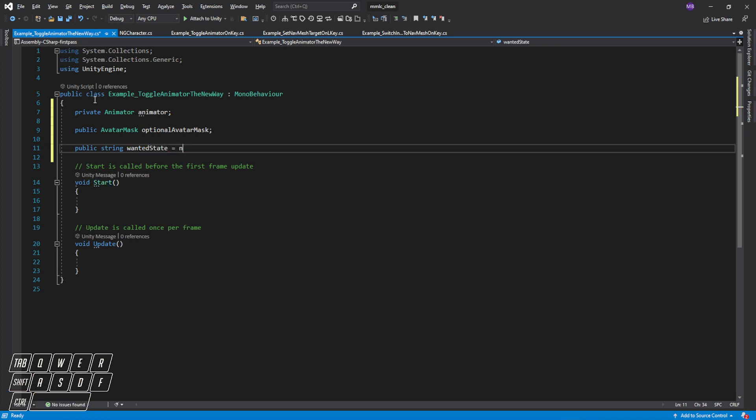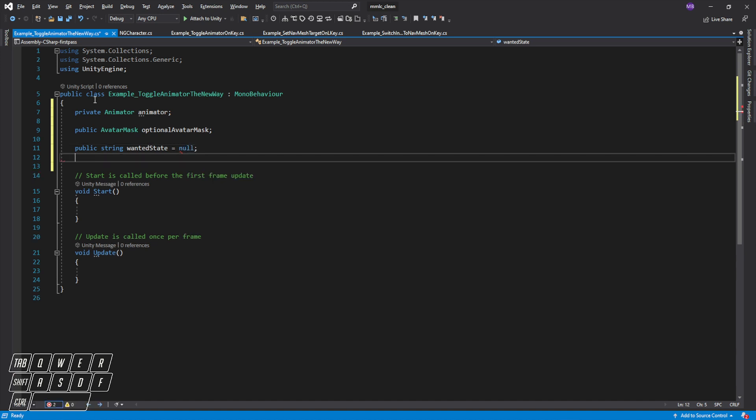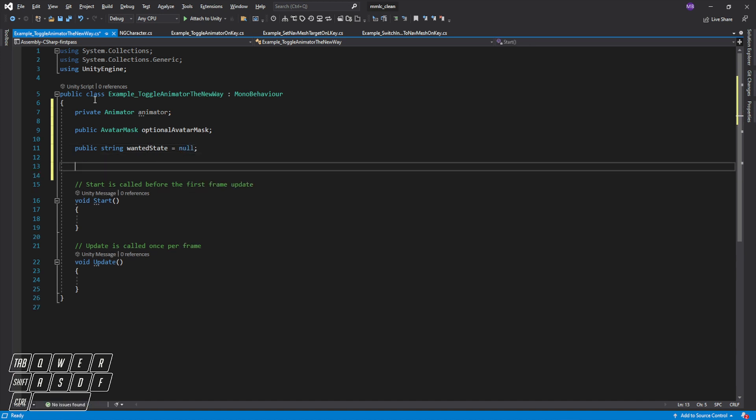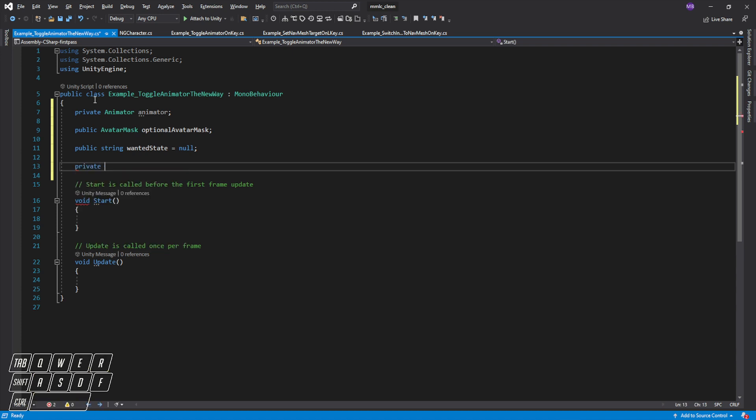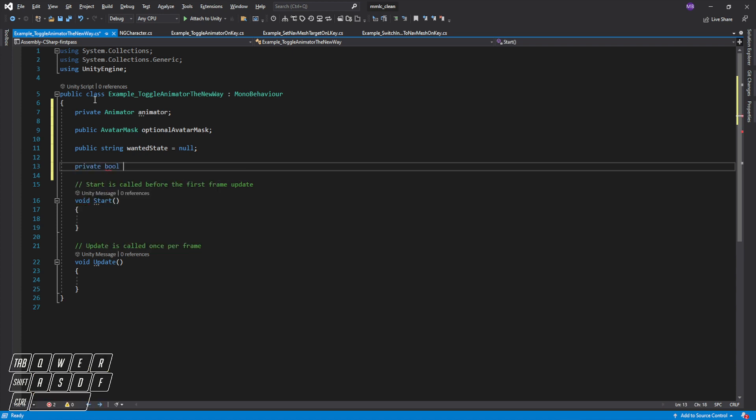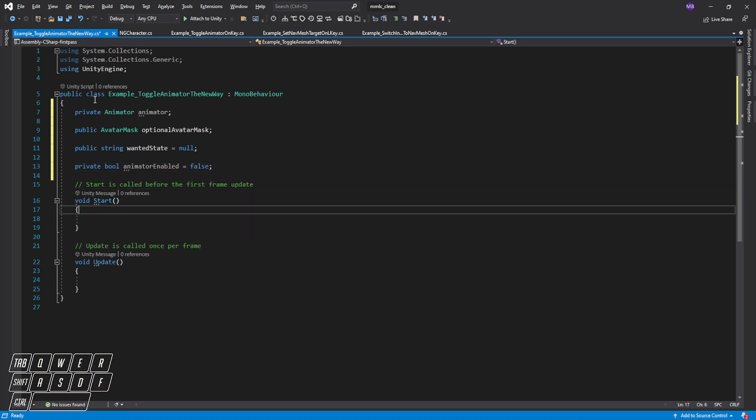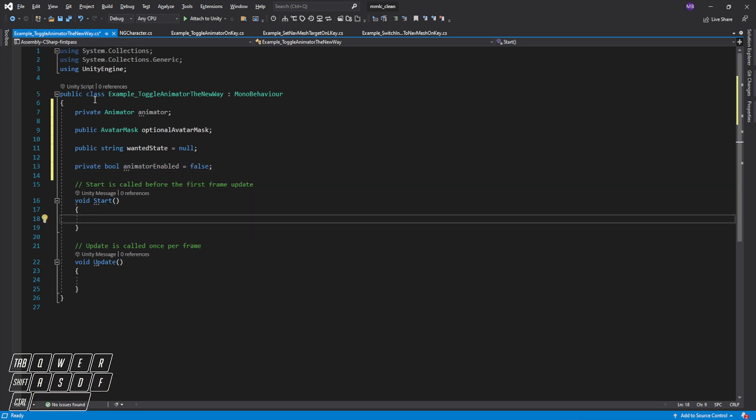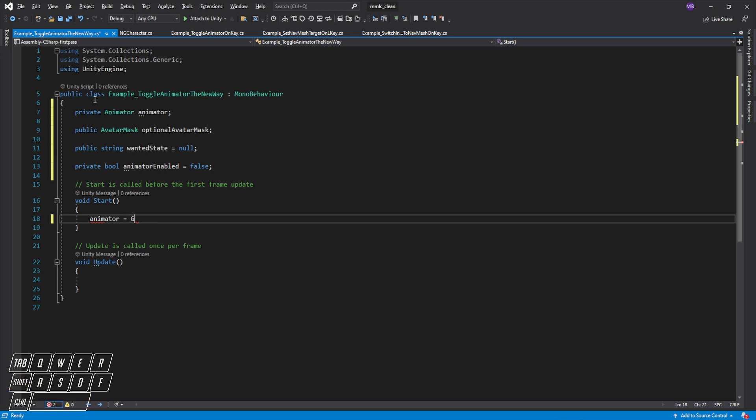We can just set that to null for now. Moreover, we'll want to know if we're in, we care, so we'll have whether the animator side is enabled. We'll set that to false because we're going to start in motion matching. First things first, we will get the animator component.